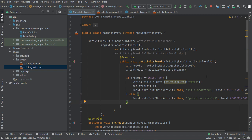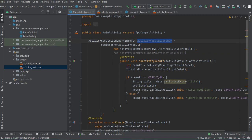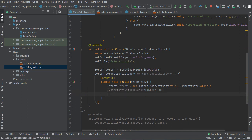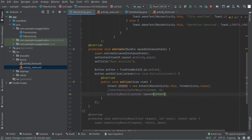Next we need to replace the startActivityForResult call with the new method as well. We copy the name of the variable, go to startActivityForResult, comment out that statement, and use the variable we created — activityResultLauncher.launch(). This is all we have to do to use the new way to start an activity for result. Let's restart the application to test it.